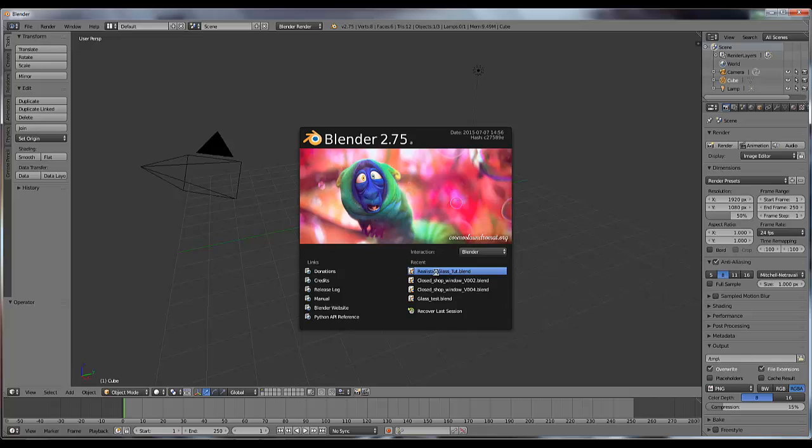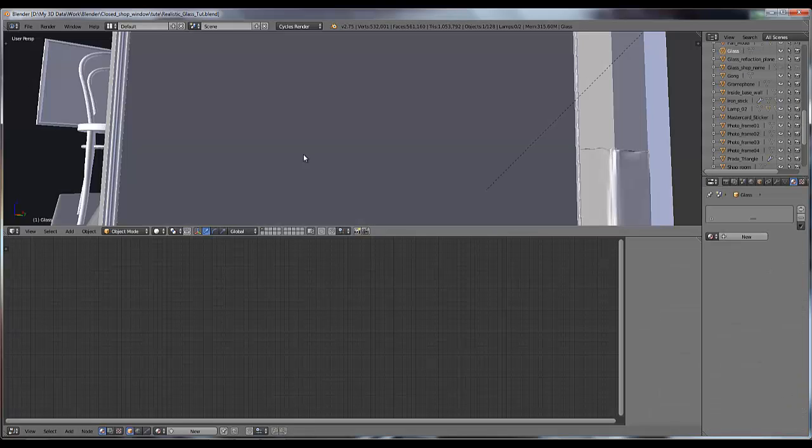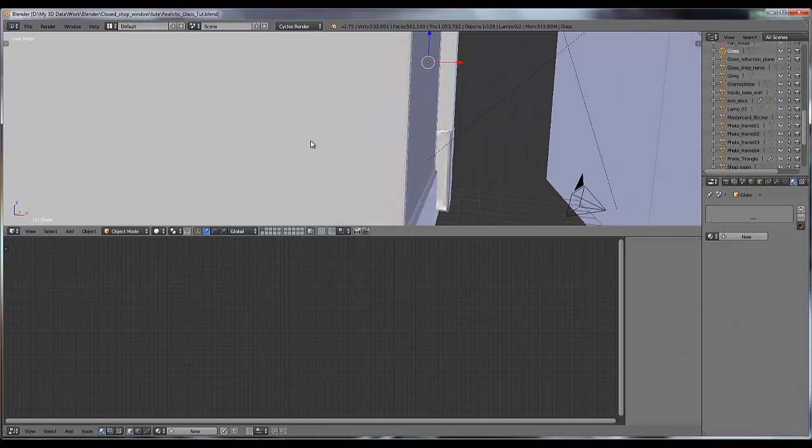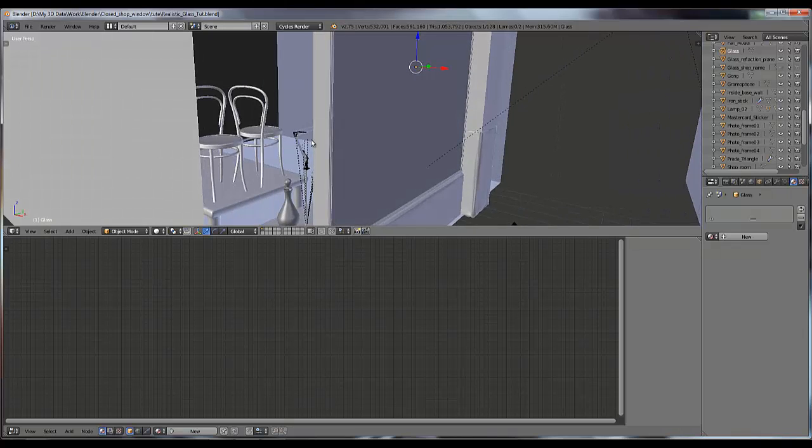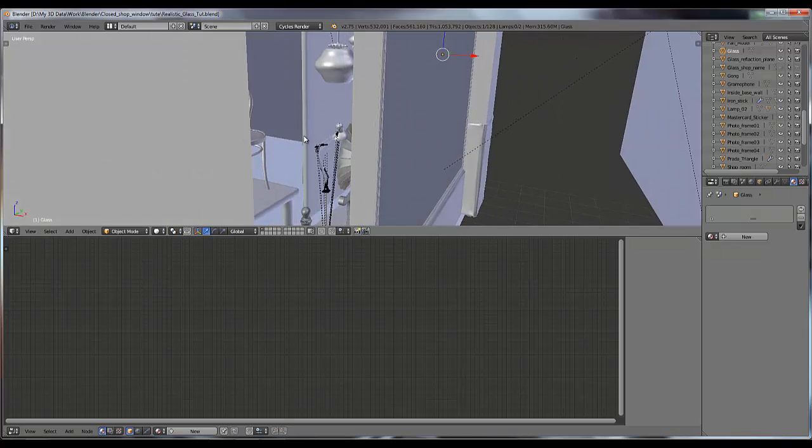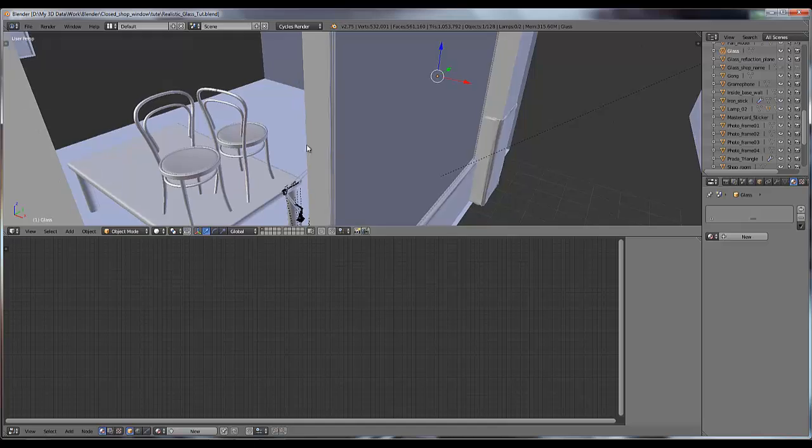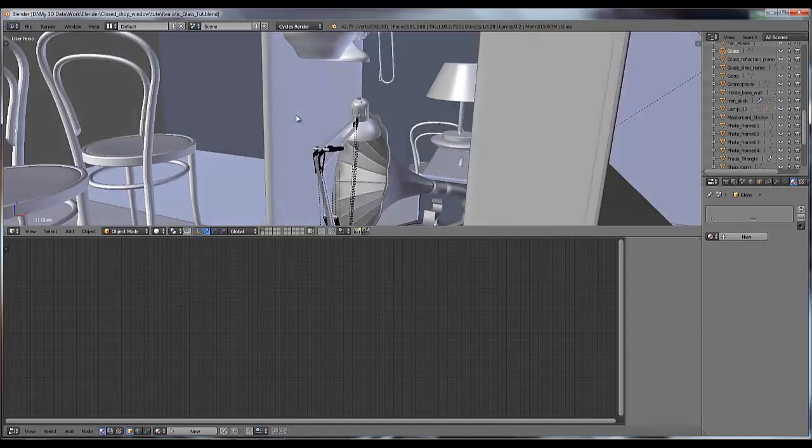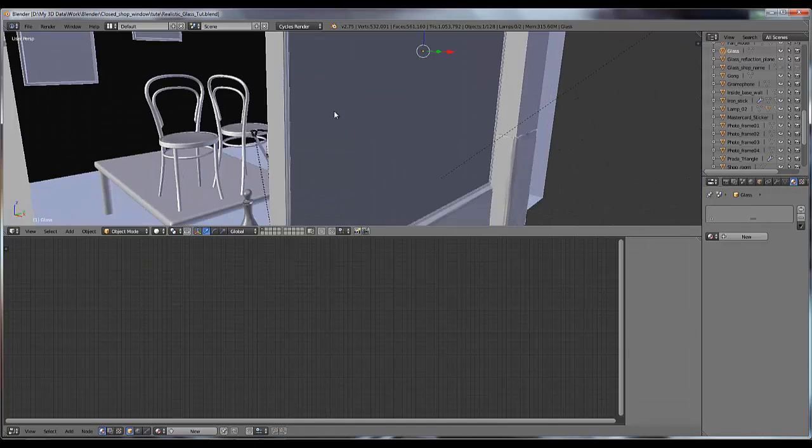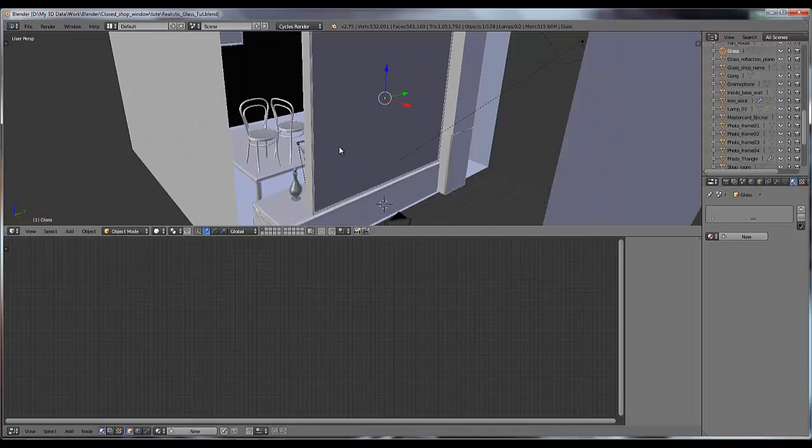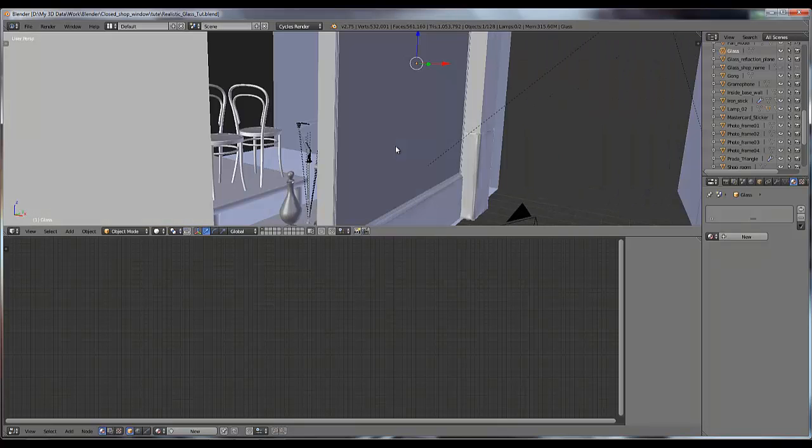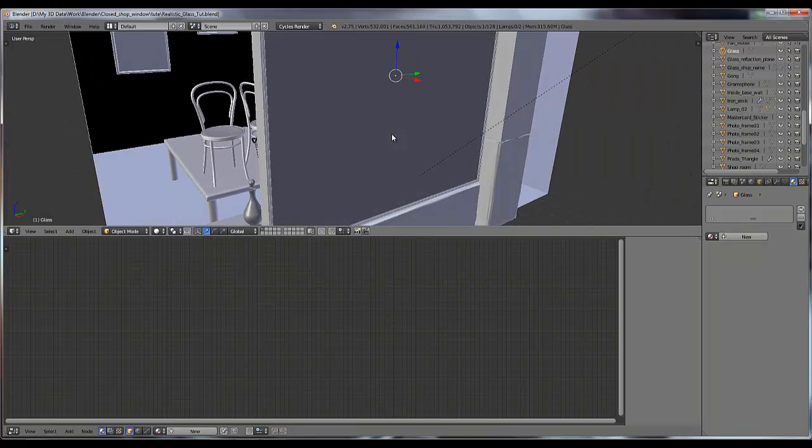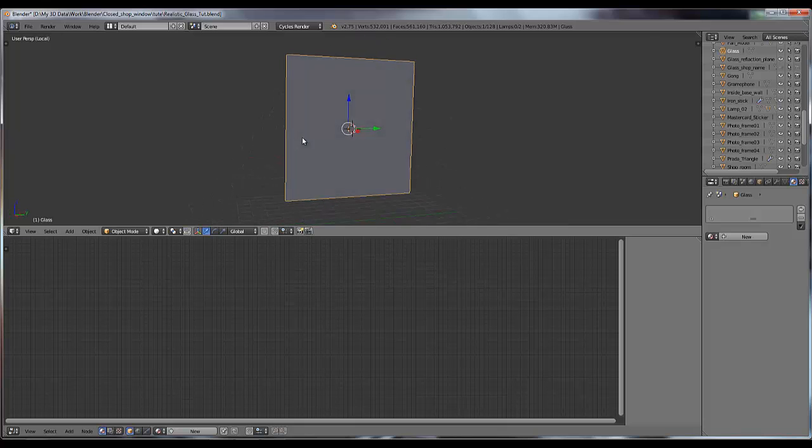I'm going to open my scene. This is the scene which I created a few days back, I think last month - my latest project, closed shop window. You can see detailed modeling, texturing, lighting - I did everything on this. So this is the glass in my scene. If I isolate it, you can see this is the glass piece.